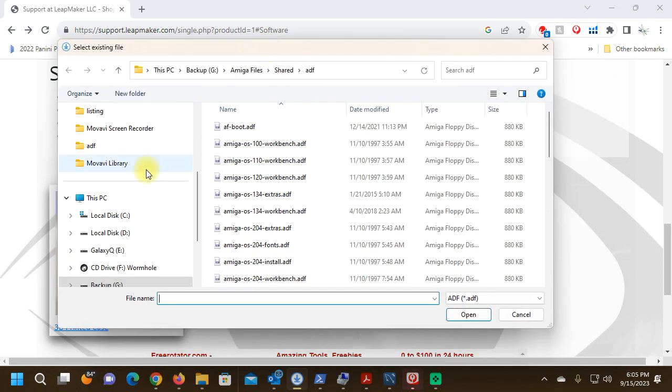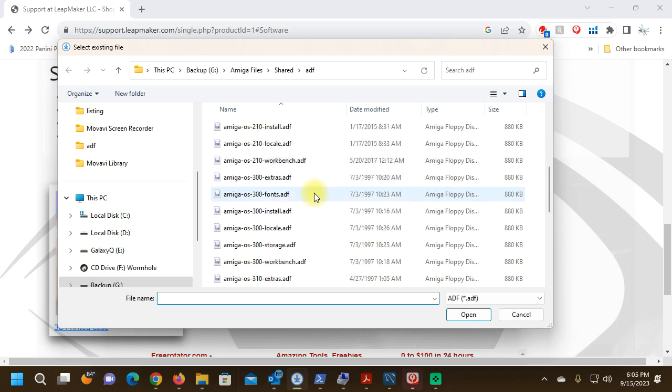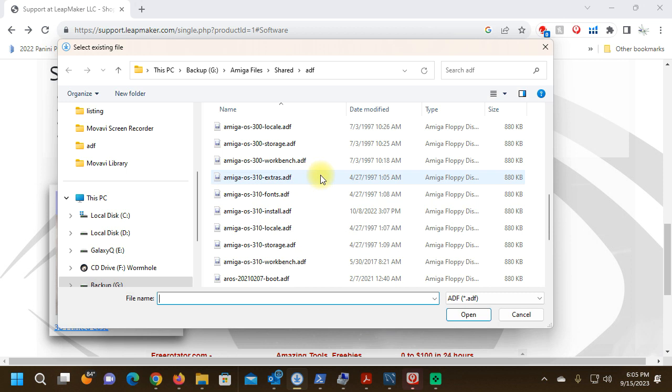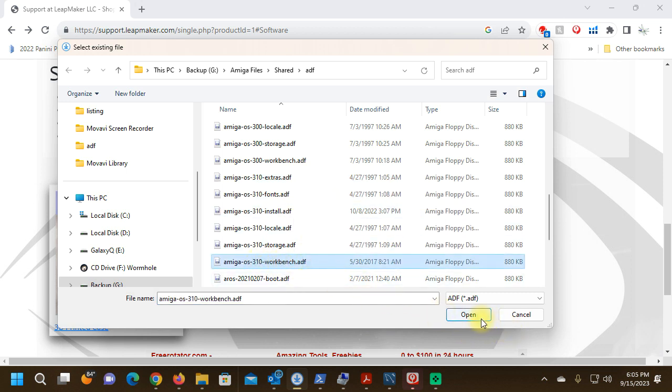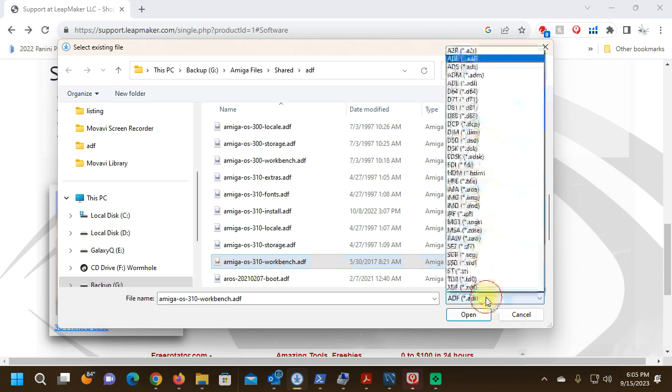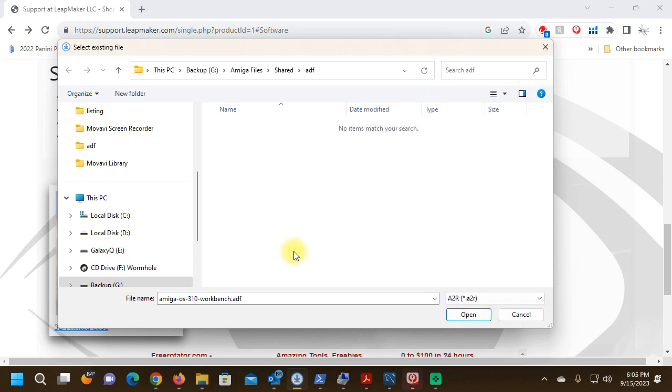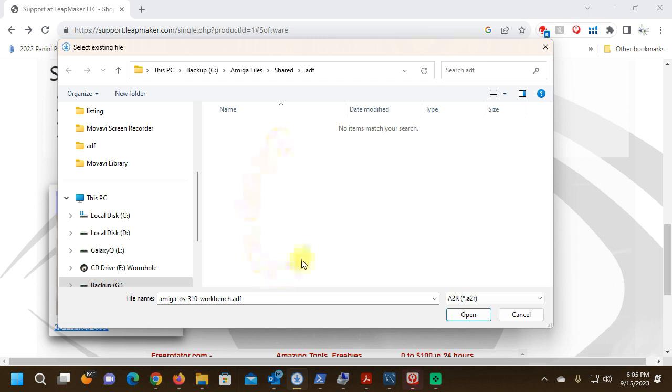I'm going to go ahead and select from my ADF library, Amiga OS. We'll just do Amiga OS 3.1 Workbench ADF. Now just in case ADF is not selected, it may default to A2R, which will not show you any files.